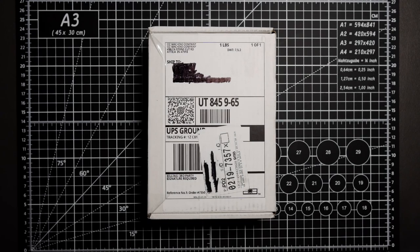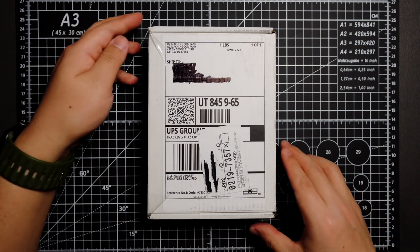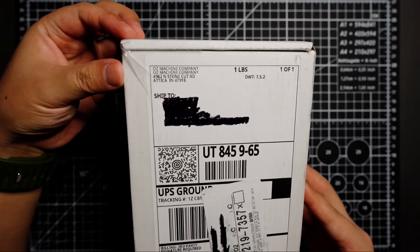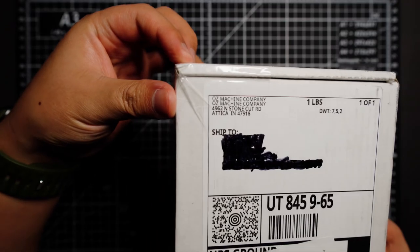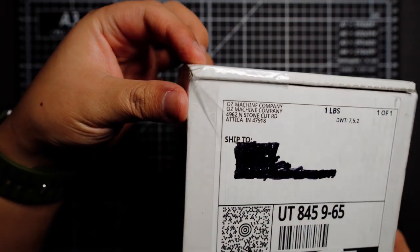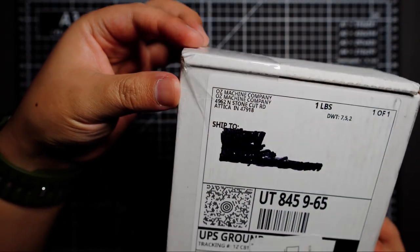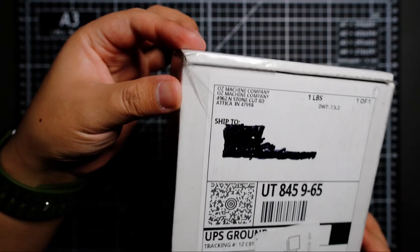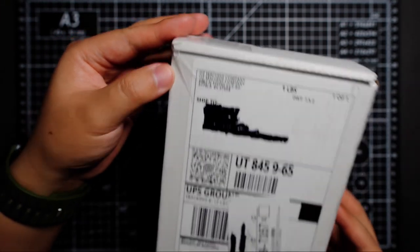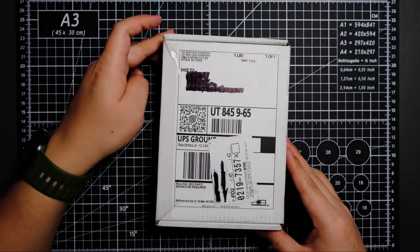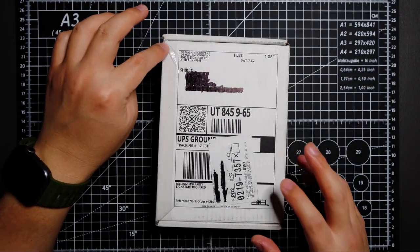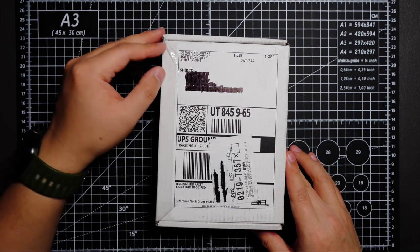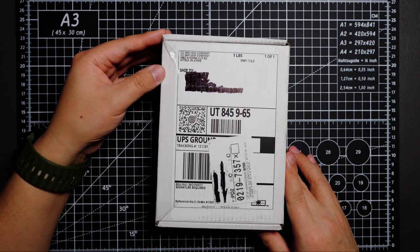Hello YouTube, DJ EDC Live here. Today I have a very exciting unboxing for you guys. As you can see, I got this box from Oz Machine Company, directly from Oz Machine Company. I recently acquired one of their knives from their recent drop.